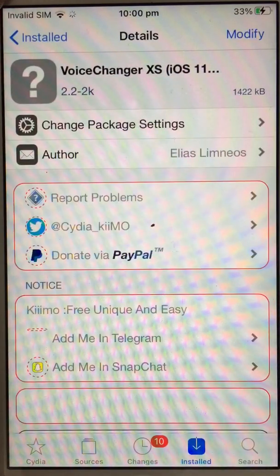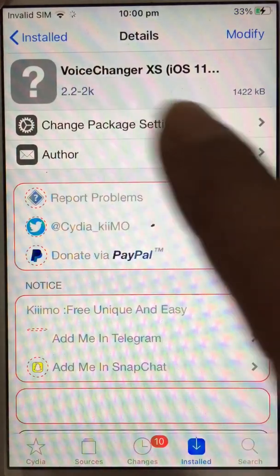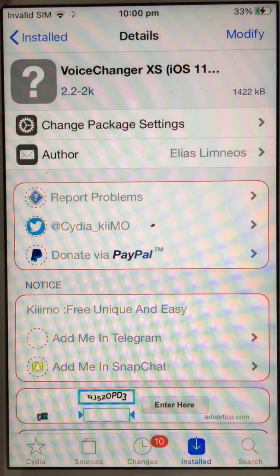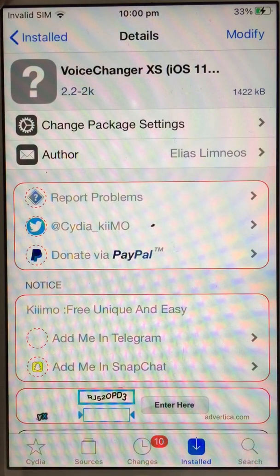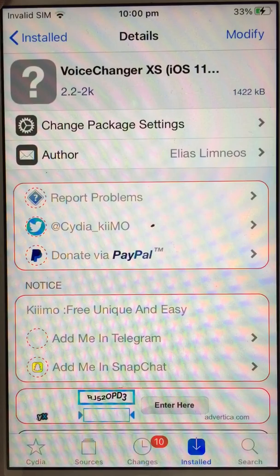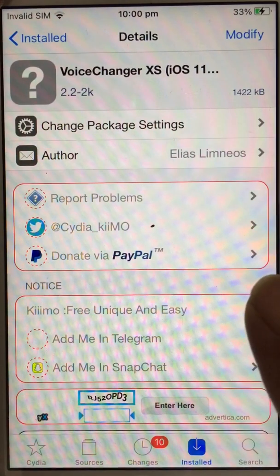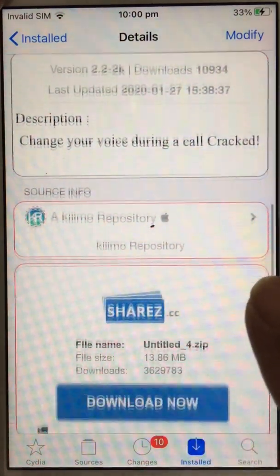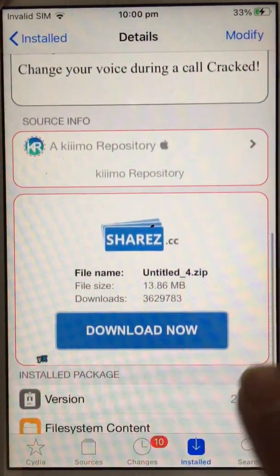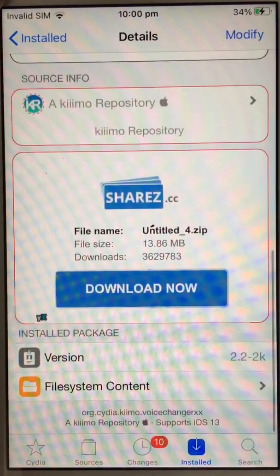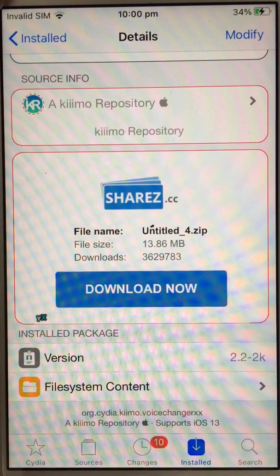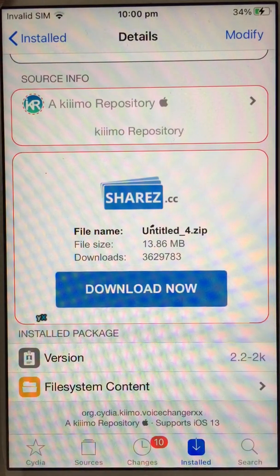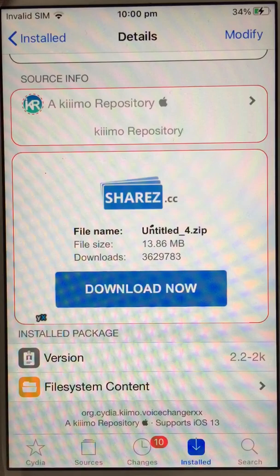That's the one I installed — version 2.2. This one works fine even though it says iOS 13 at the bottom; it's working on iOS 14.2.